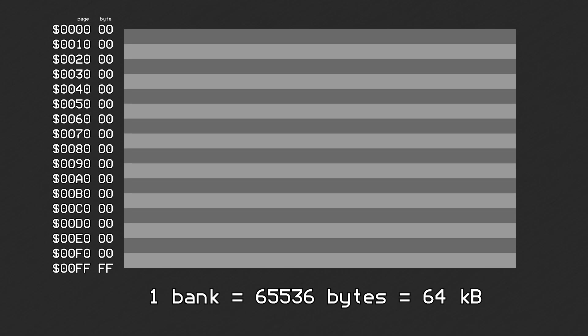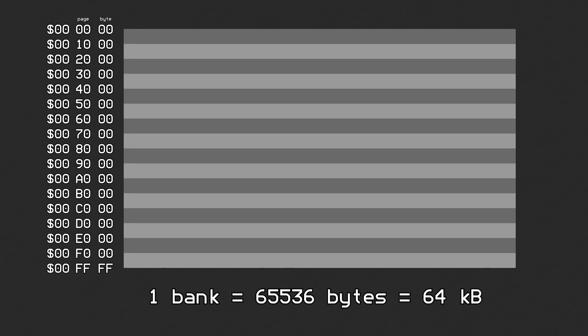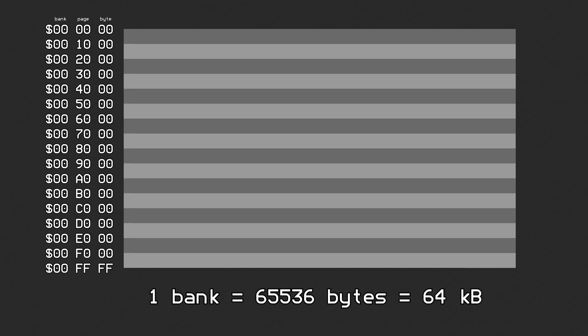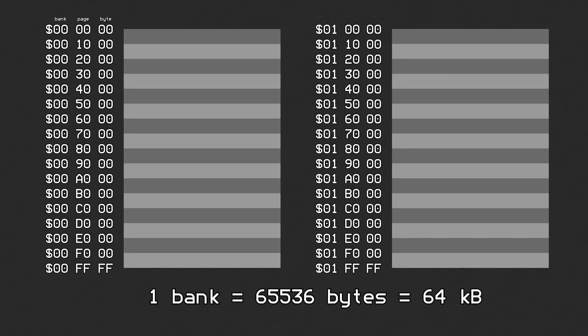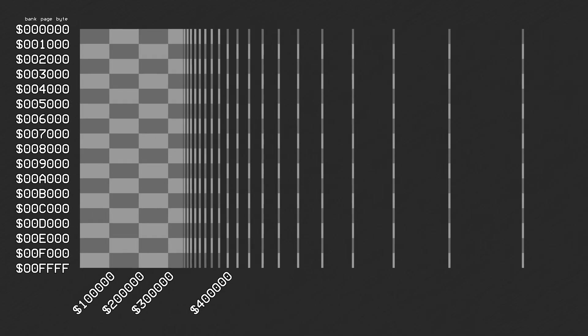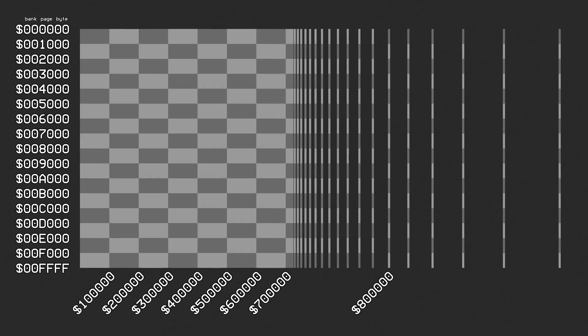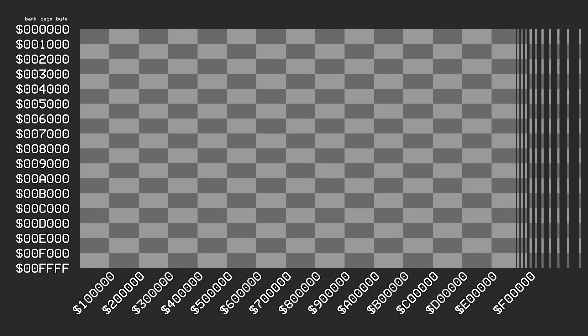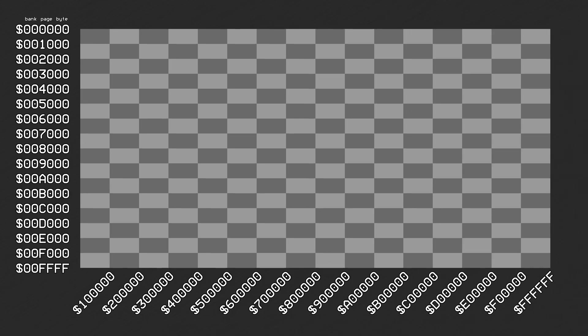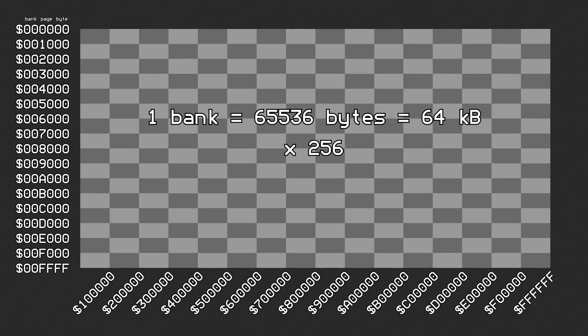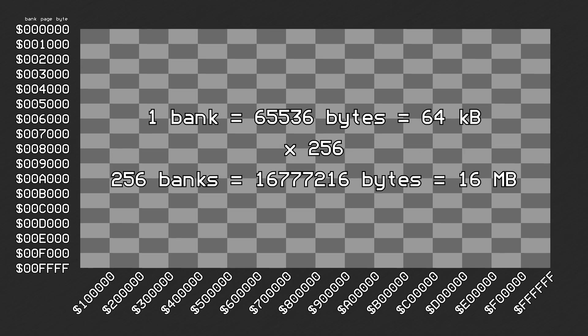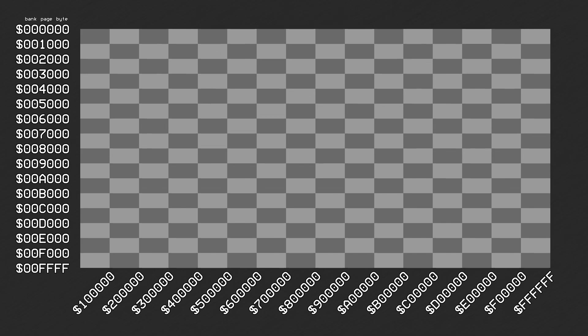You can tell the bank number by looking at the highest 2 hex digits of the address. So bank 0 goes from 0 to FFFF, bank 1 from 10000 to 1FFFF, and so on. The entire address space is made up of 256 banks. This covers the entire range from 0 to FFFFFF. 64 kilobytes times 256 banks equals 16 megabytes of mappable regions.